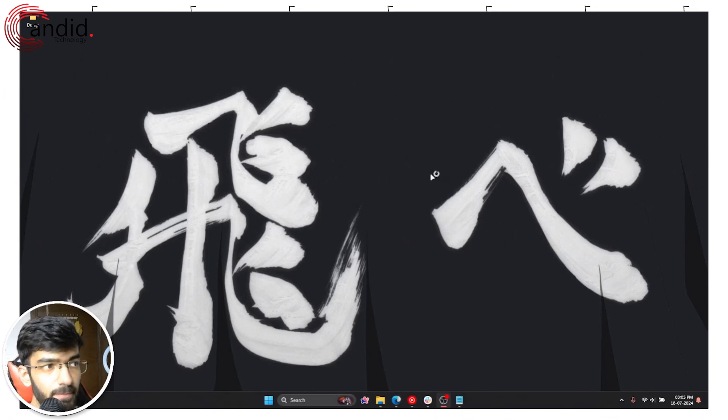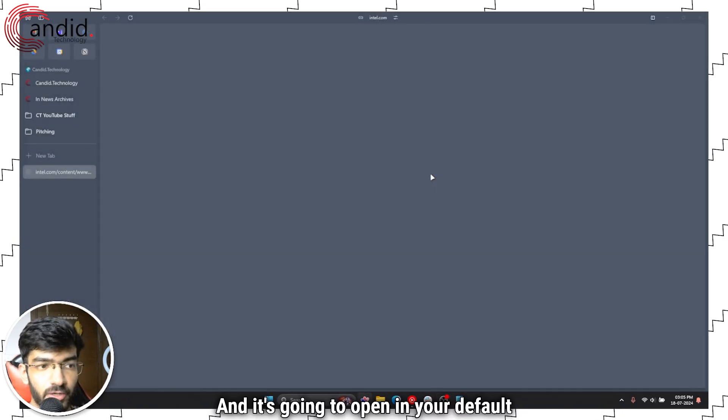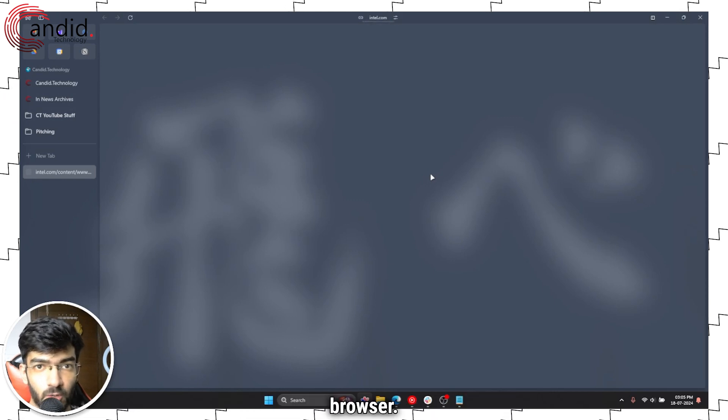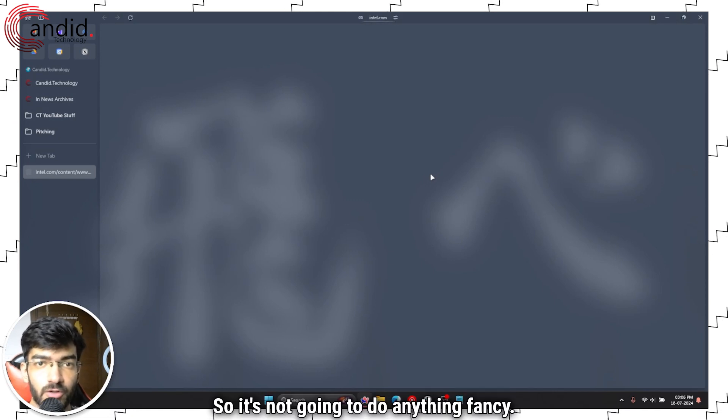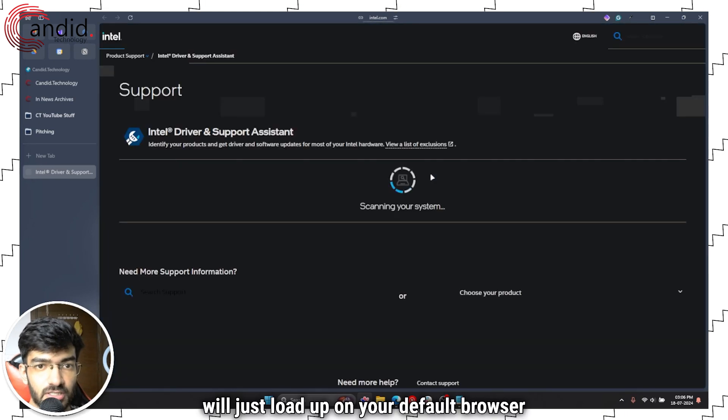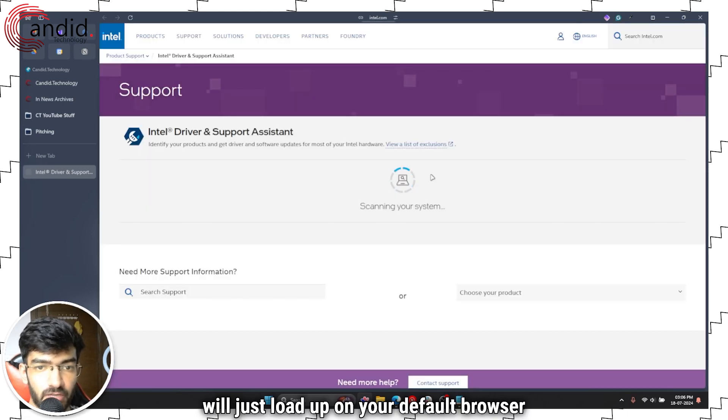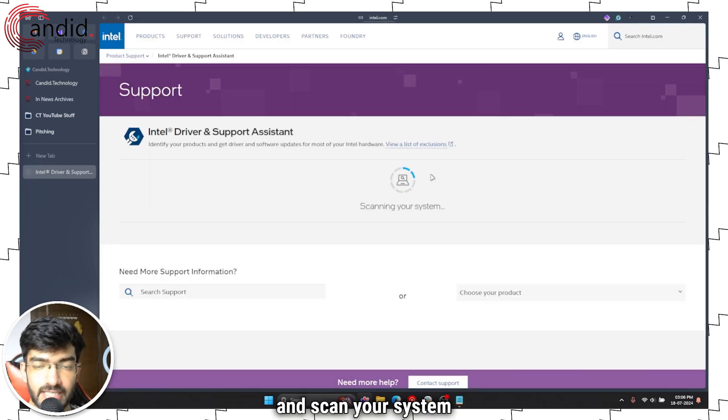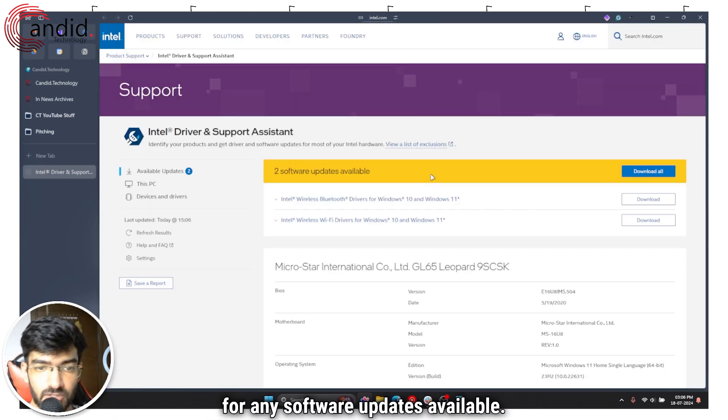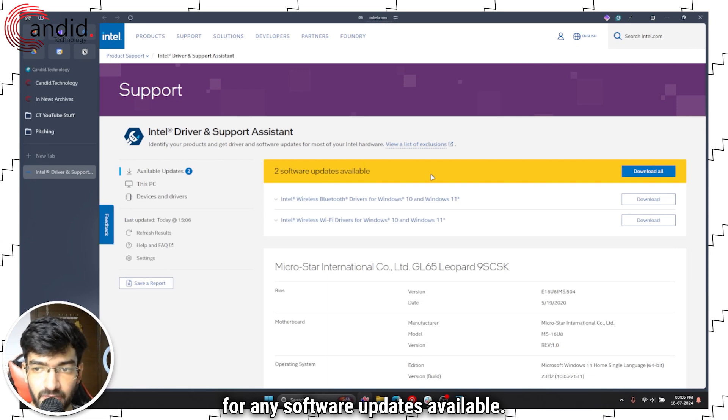We'll give it a moment to load up and it's going to open in your default browser. So it's not going to do anything fancy. It will just load up on your default browser and scan your system for any software updates available.